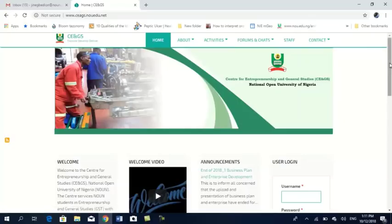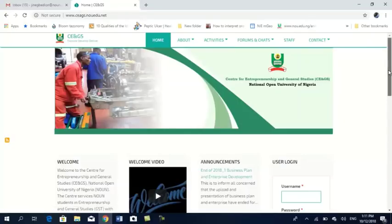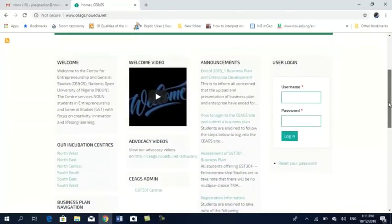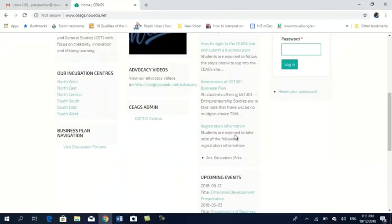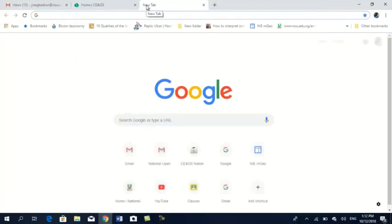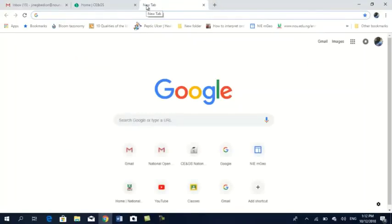This is the old site we are using. From here, you're going to scroll down where you'll have registration information on the announcement. You'll have details of what you need to do. Once that has been attained, you now have to log on. This is the actual portal you are going to use.